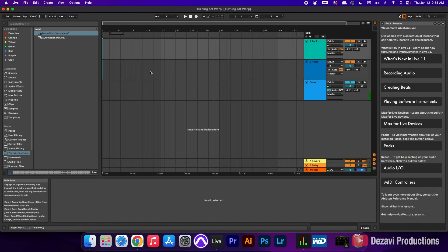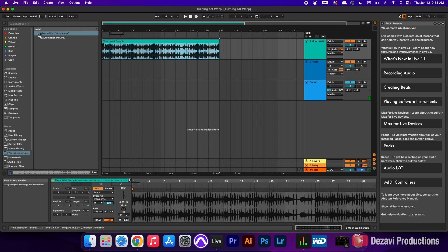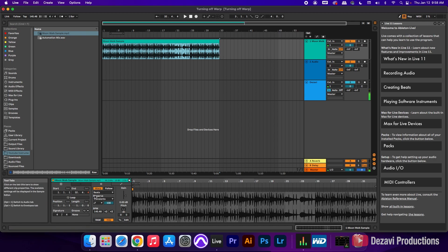Alright guys, so here we have our session. Turning off Warp is actually pretty simple. We're gonna click and drag one of these clips into the arrangement view. When we do that, you're gonna see the clip view here down at the bottom.